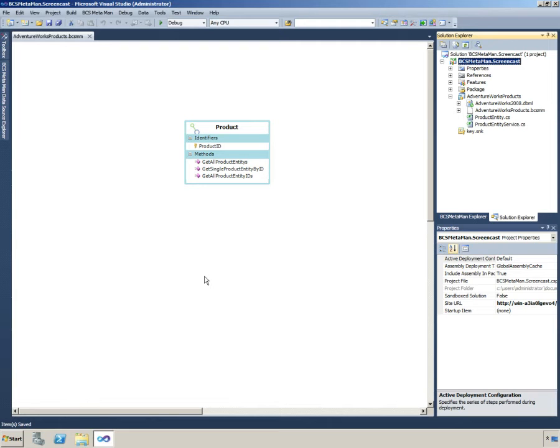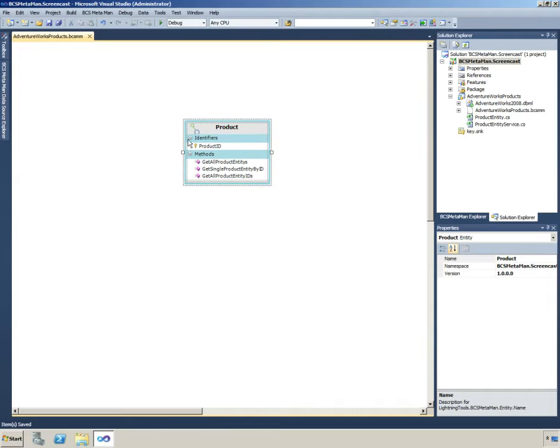What I've done is I've used BCS Metaman to generate my entity. We have our entity here on the design surface and we also have the entity and the entity service classes generated for us.